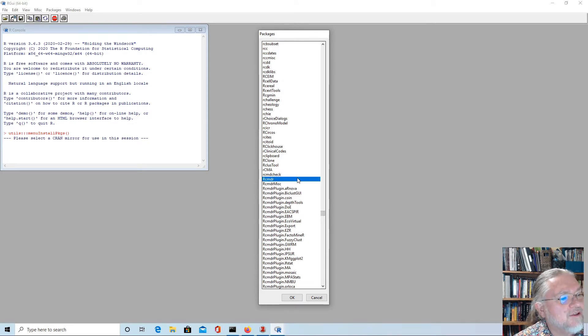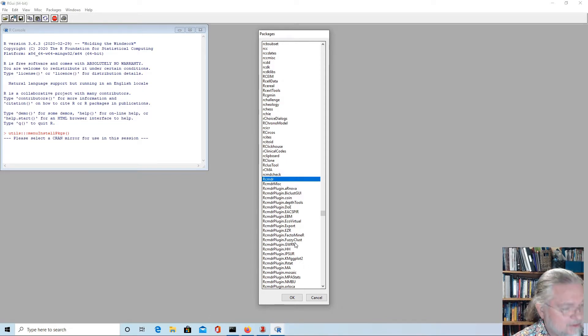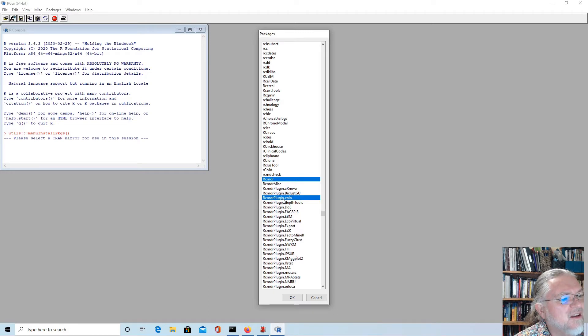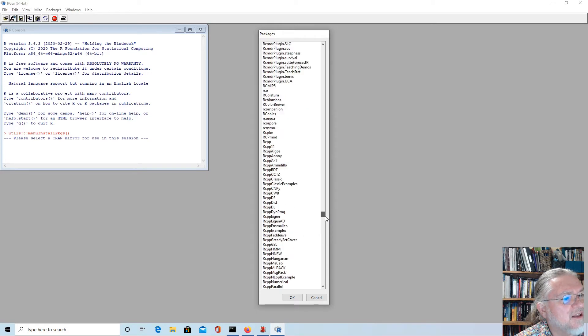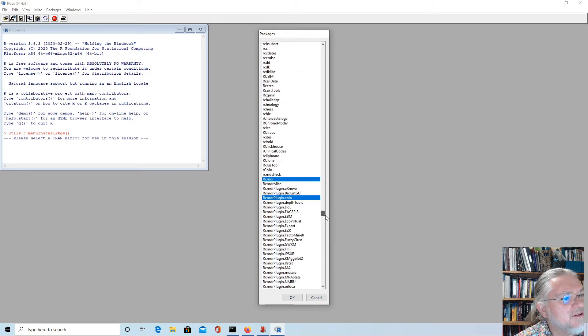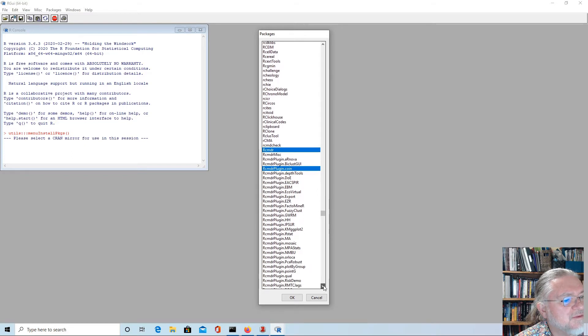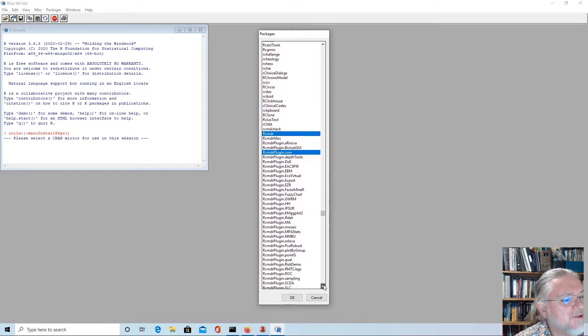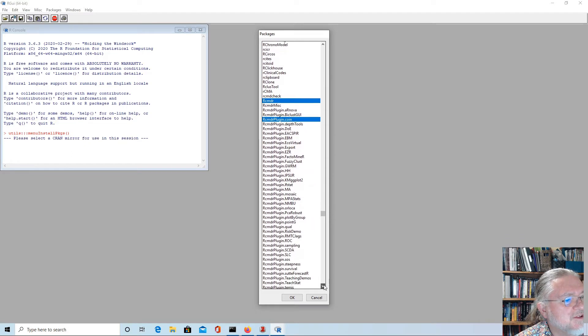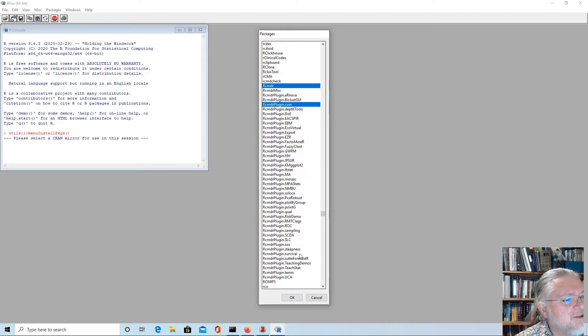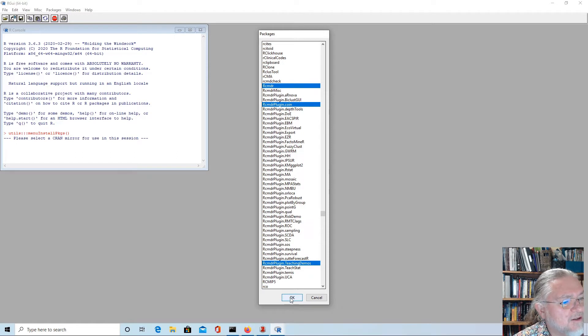We could add in some of the plugins and they can be quite useful. For instance, we could add in RcmdrPlugin.INCA and the teaching demos.